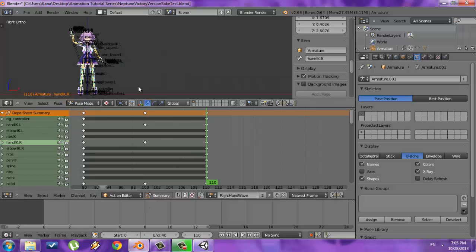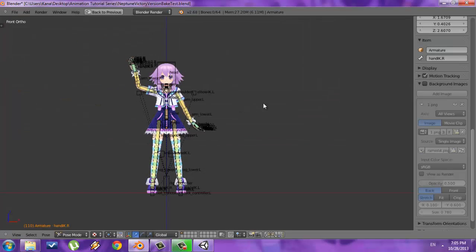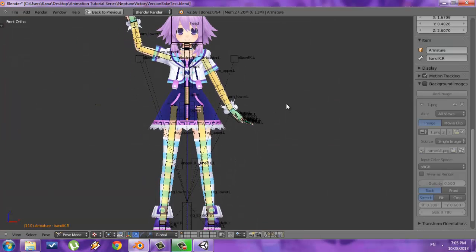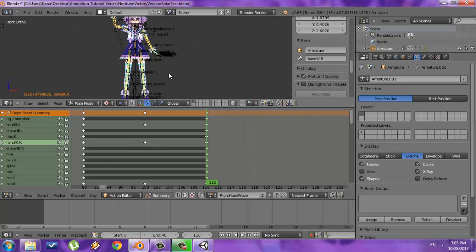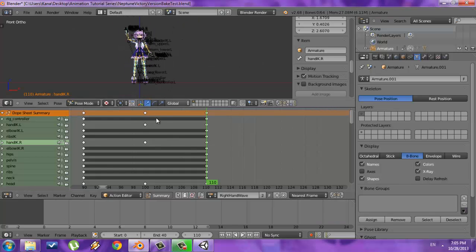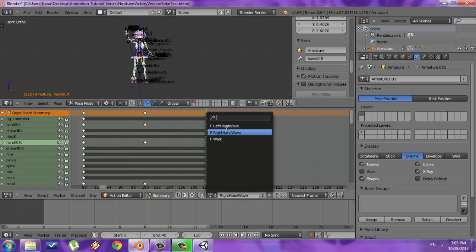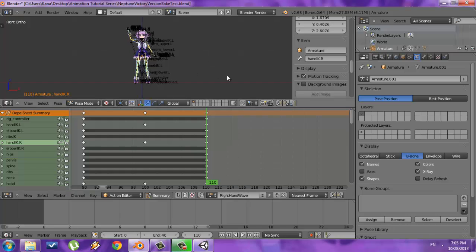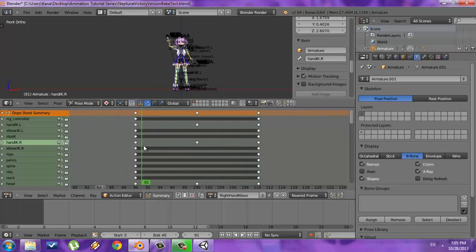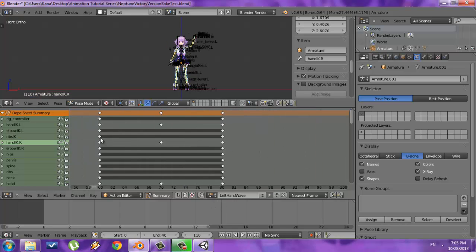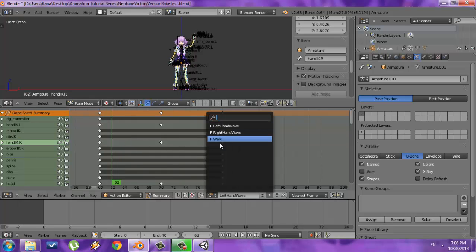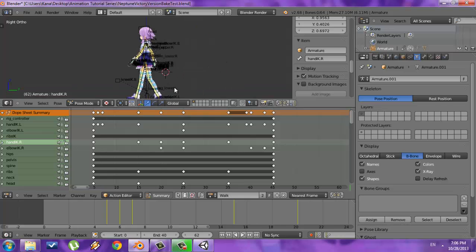In this tutorial I'm going to be using Blender, and I'm going to be using this model right here. The character is Neptune from Hyperdimension Neptune. I've already animated it and I have three animations: a left hand wave animation, a right hand wave animation, and a walking animation.